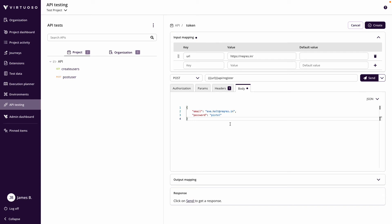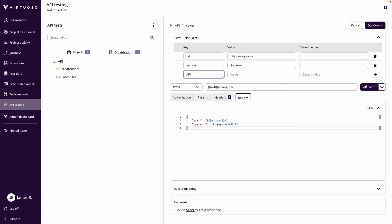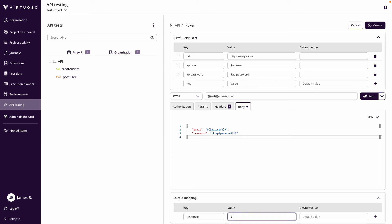I want to go a step further and map these using variables. I'll call the email variable 'API user' and the password variable 'API password'. We map those into the inputs — API user will come from a parameter defined at the environment level, and API password similarly. Then as the output mapping we put in response and dollar response.